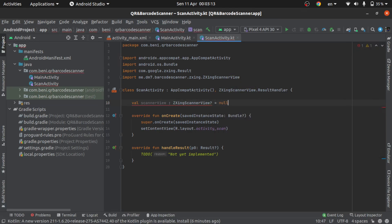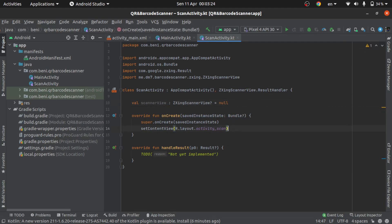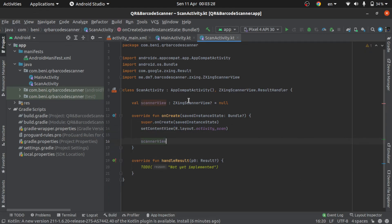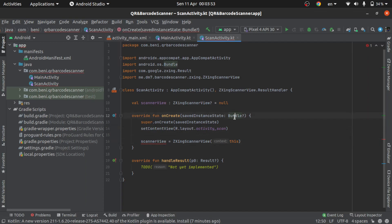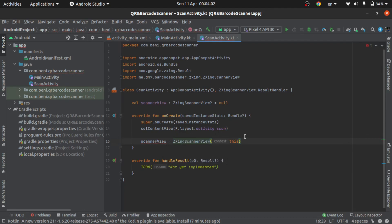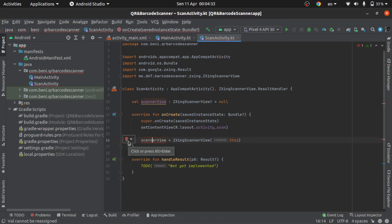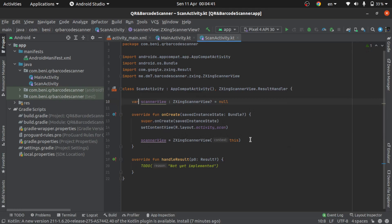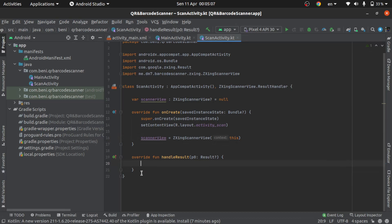In null — okay, like this — and then scanner, scanner view, okay like this. Okay, what's wrong? Okay, this is a var — okay, not var — and then you add a private function.